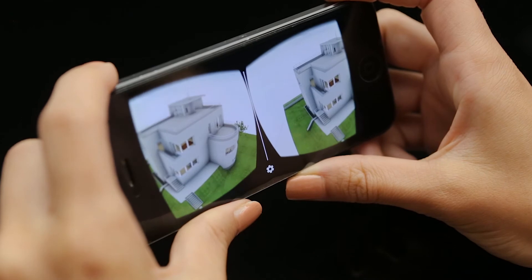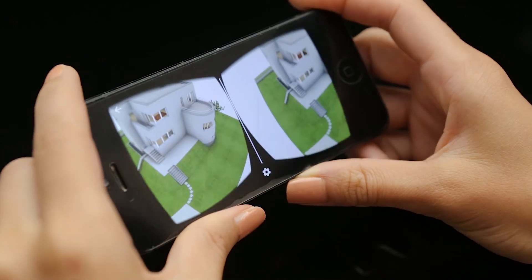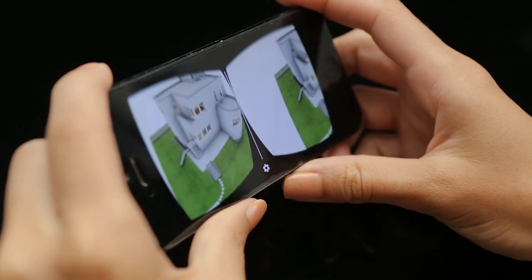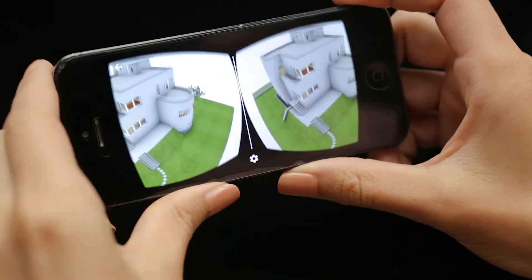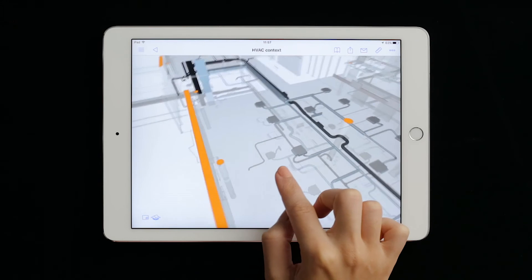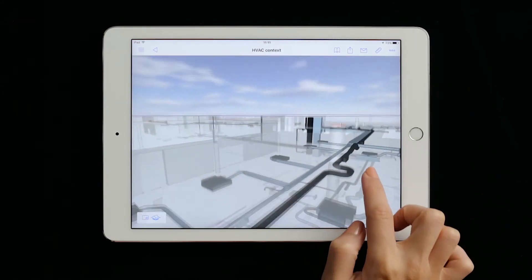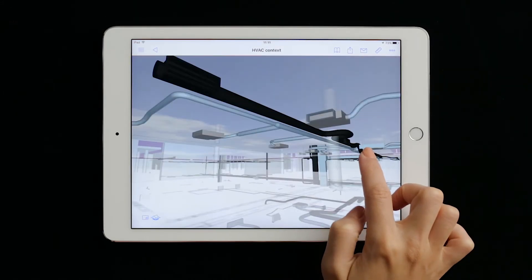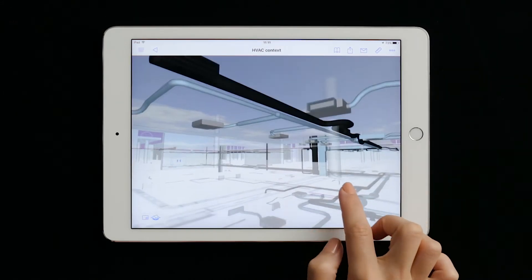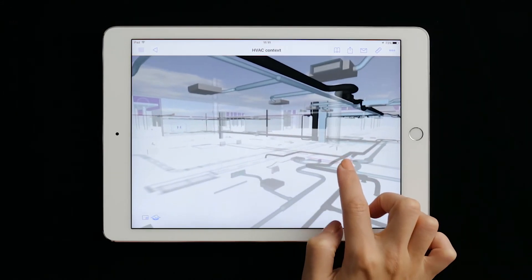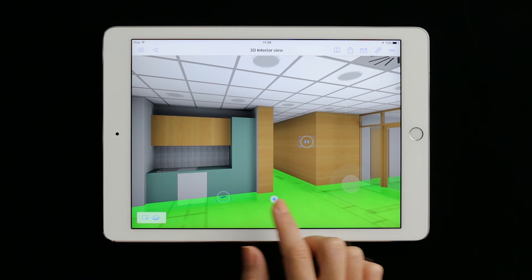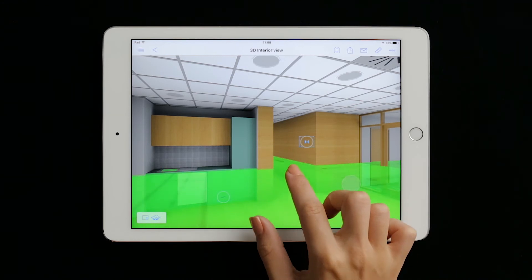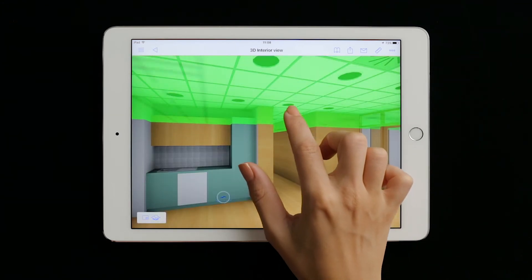Thanks to Graphisoft's BIMx hypermodels, clients and building professionals alike can freely explore and fully understand the architectural design at home or on the project site in a professional workflow.